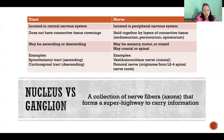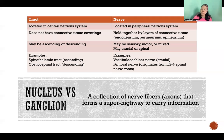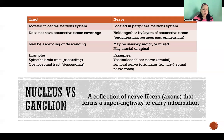Some examples of tracts would be the spinothalamic tract, which is ascending, or the corticospinal tract, which is descending.